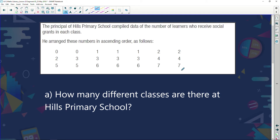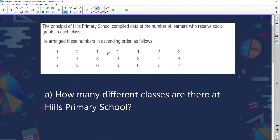The principal went around to every class — one teacher had none, another had seven, someone had five, and so on. He wrote all the information down and put it in order. That's going to make our life easier, as you can see: the 0s, then the 1s, then the 2s, then the 3s, then the 4s, 5s, 6s, and 7s. Question one asks: how many different classes are there at Hills Primary School? Counting all values, there are 21 different classes.